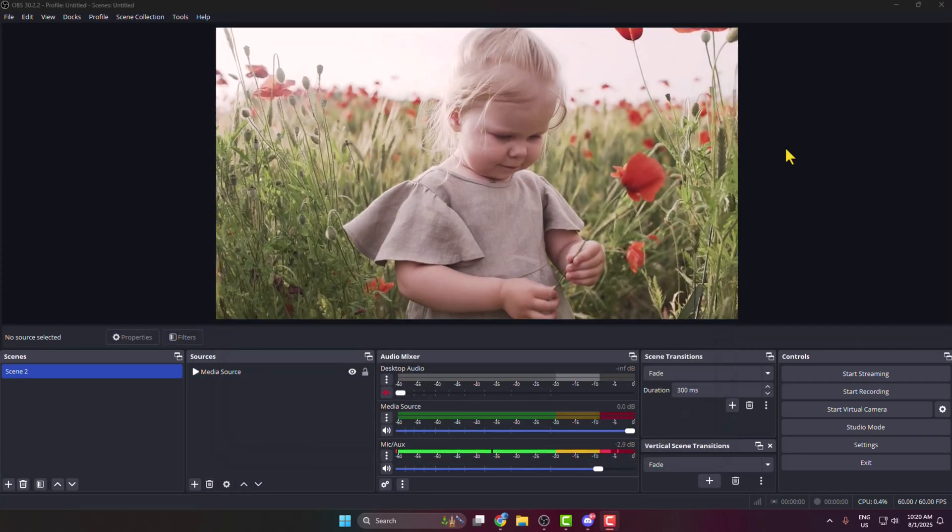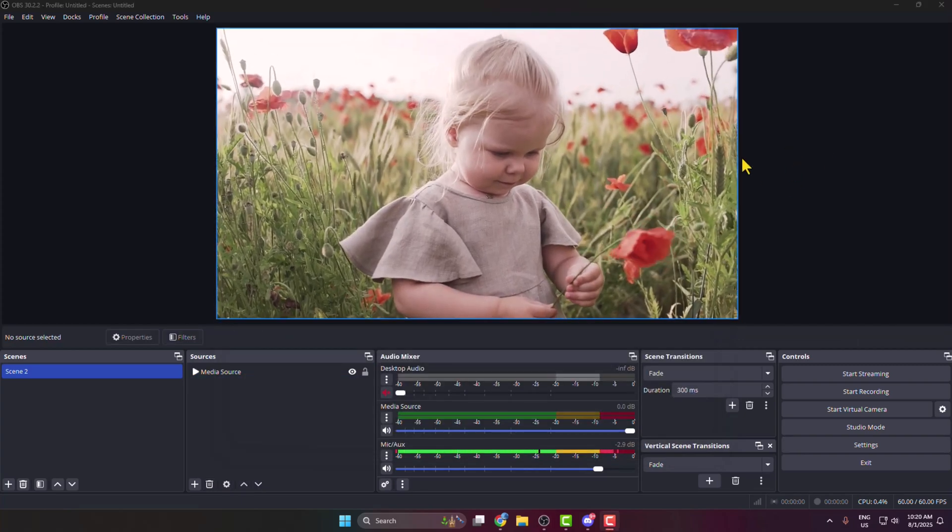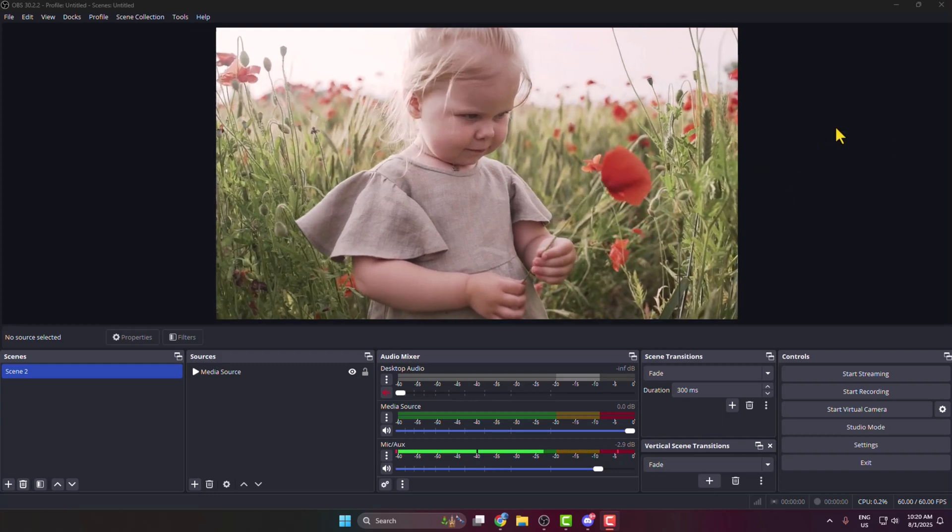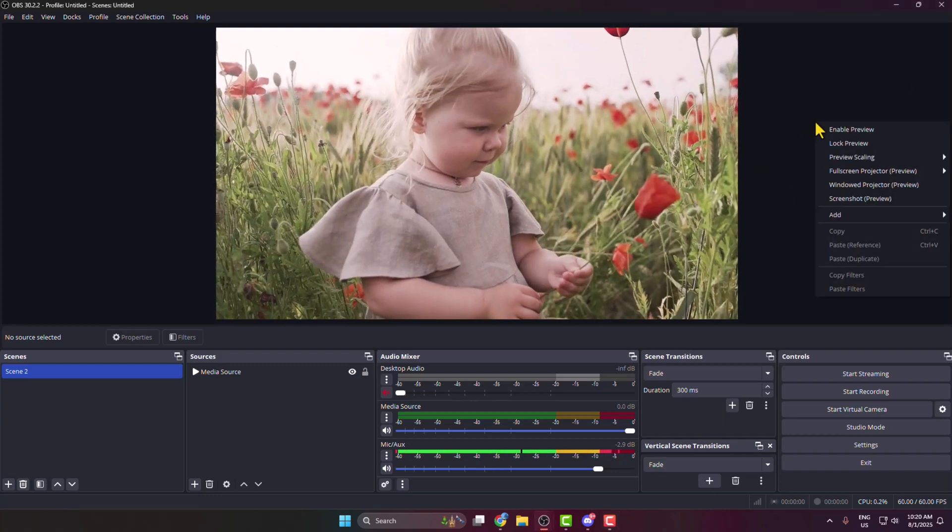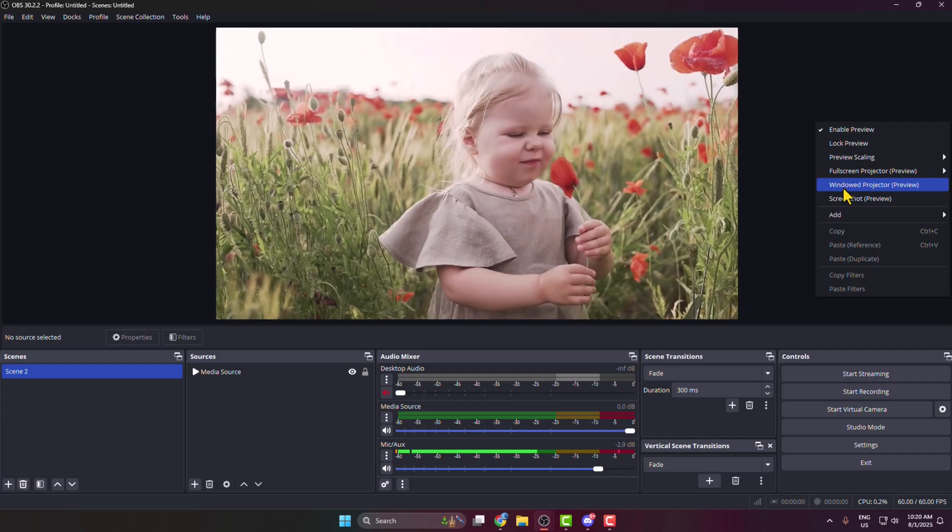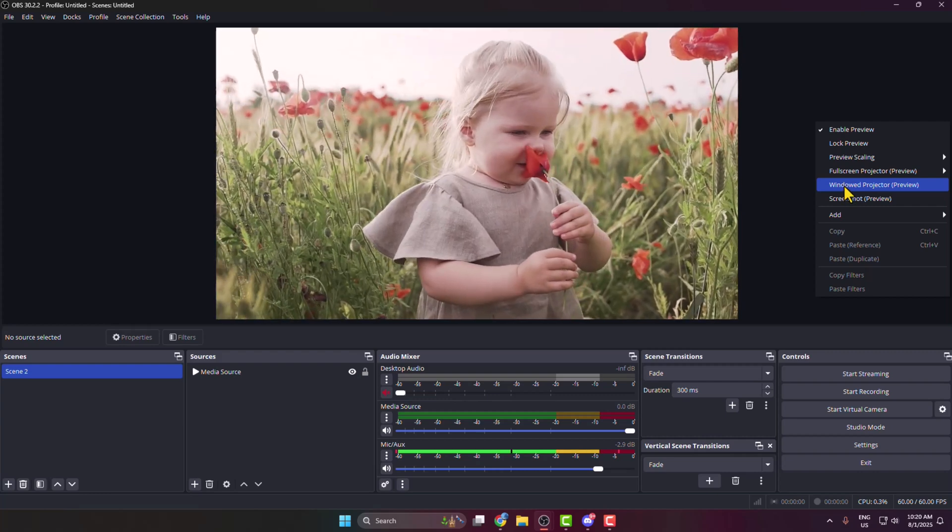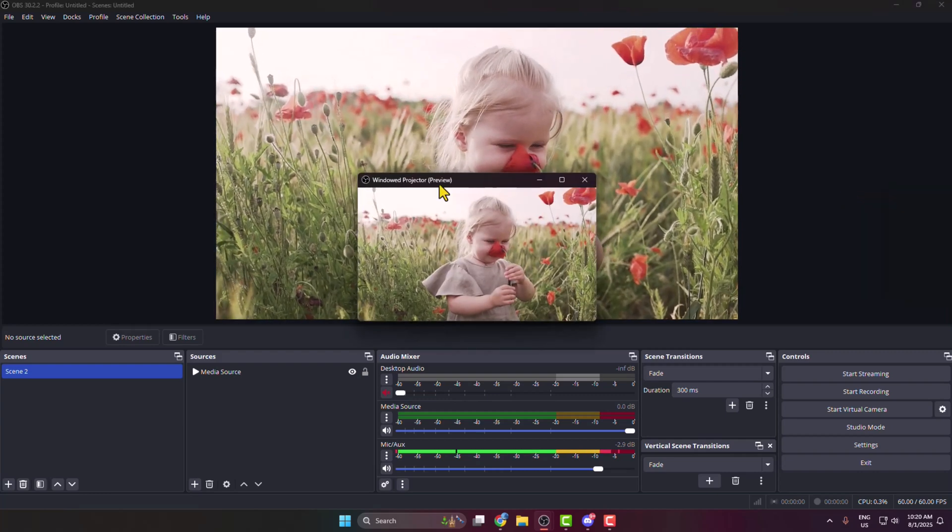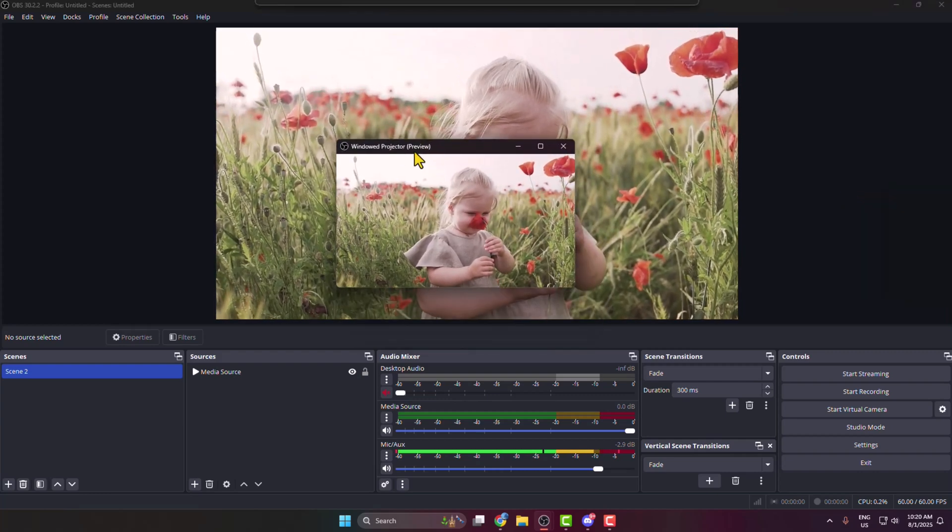Now right-click on your OBS preview page and enable Windowed Projector Preview. This will create a separate window projector preview.